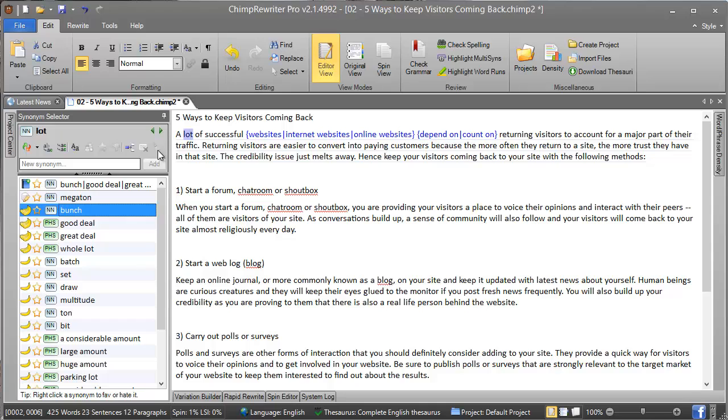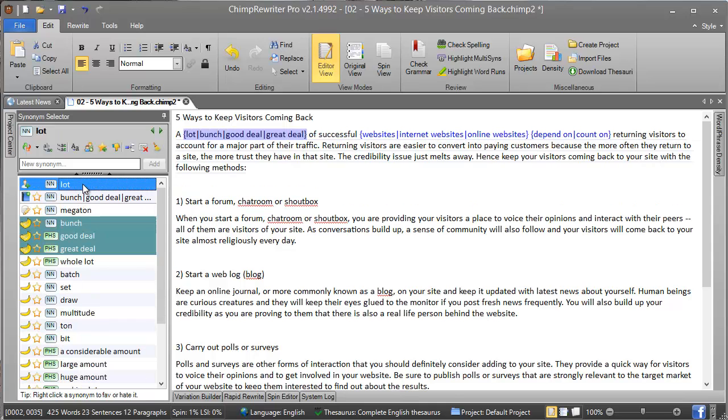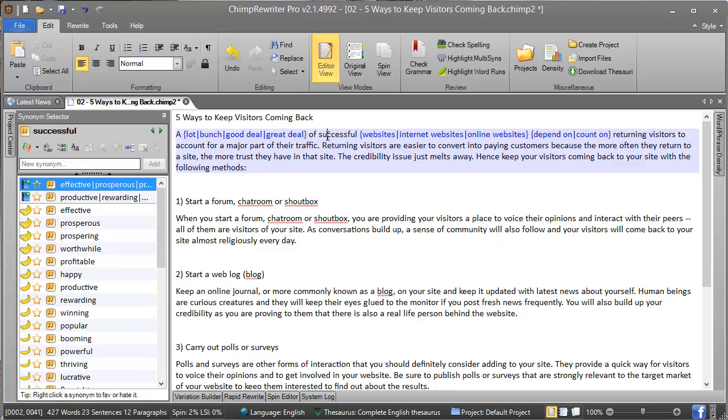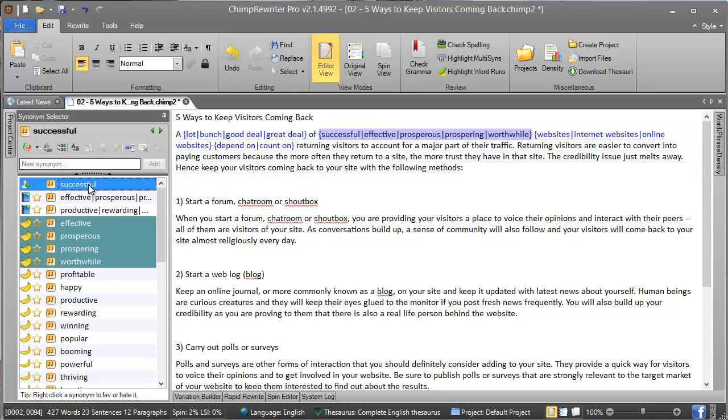For this one, we can click here and we've instantly added three good synonyms to this word. The same applies with 'successful'—we can click this and just like that, we've got four synonyms here and three synonyms here that we've added with minimal effort.